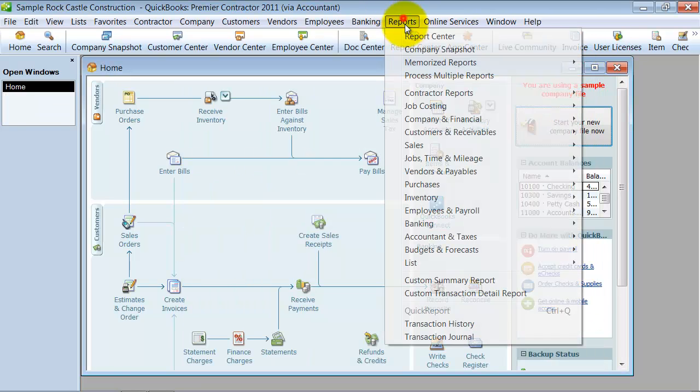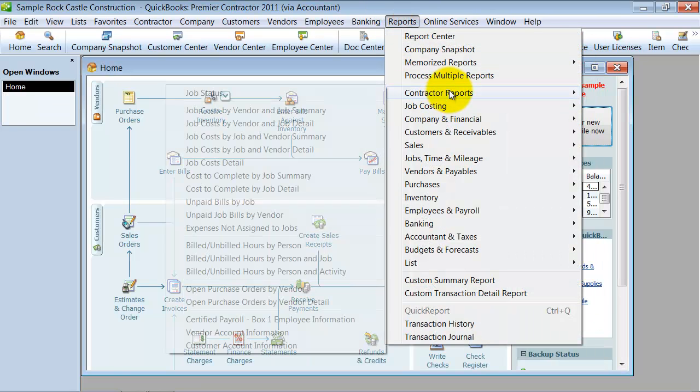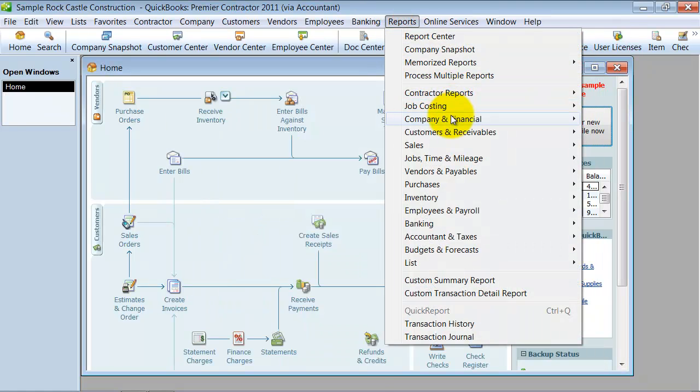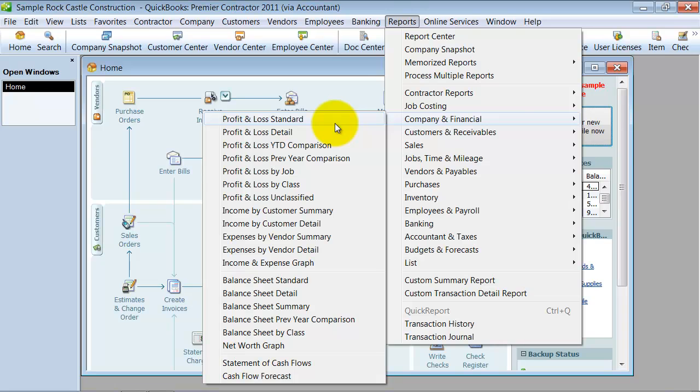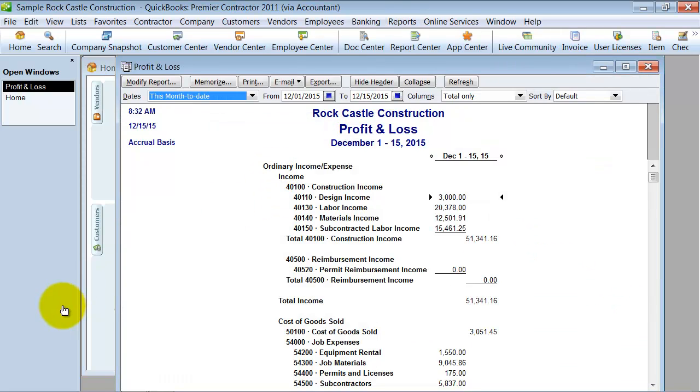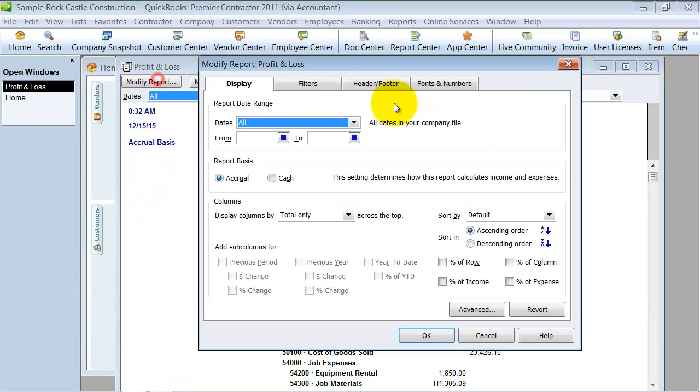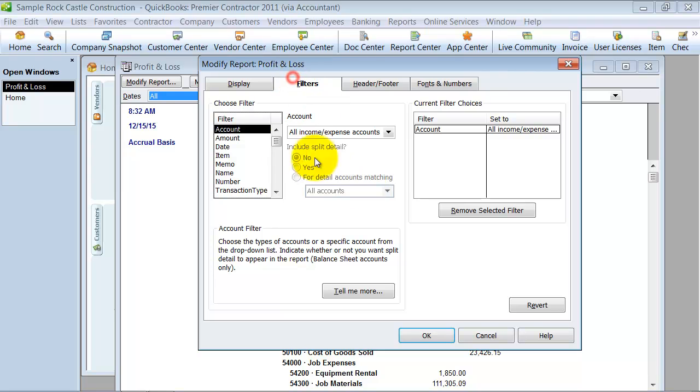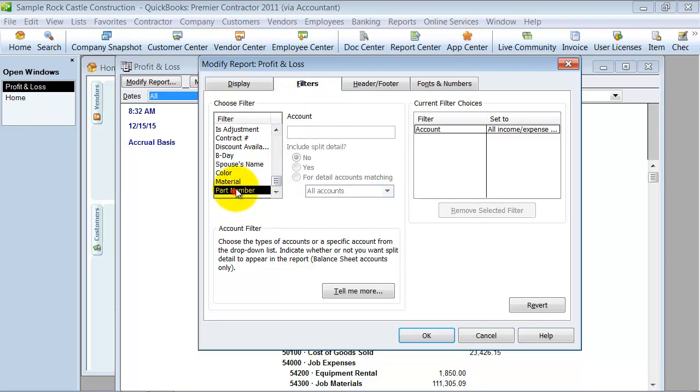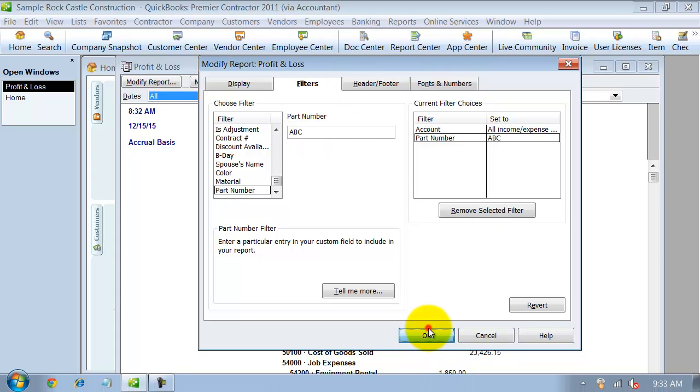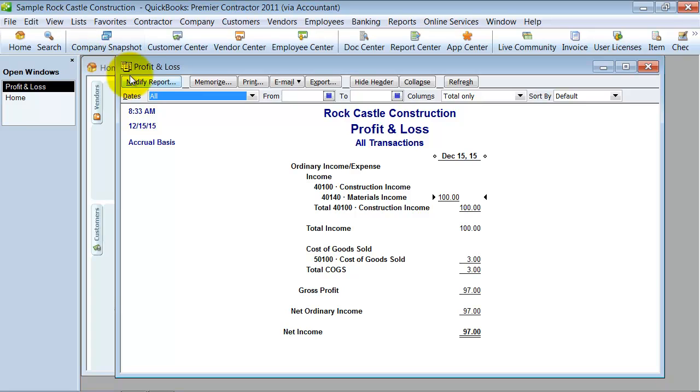The other thing that's really nice is you can go into Company Financial, let's just say Profit and Loss Standard, and we'll say for all. Modify it. Filter it by part number ABC, or let's just do ABC, not even 123. And it pulls up that invoice.